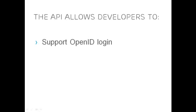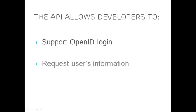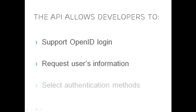The API allows developers to support OpenID login on their websites, request users' information, for example, full name and email, and select the authentication method for their users.